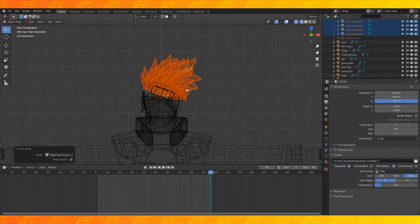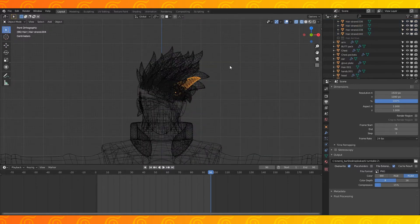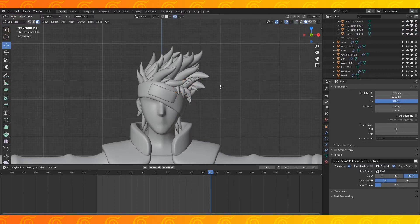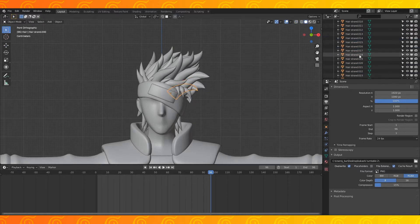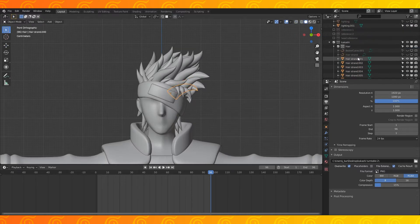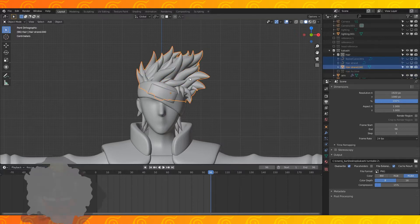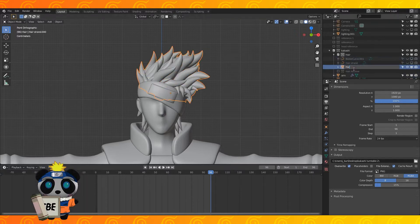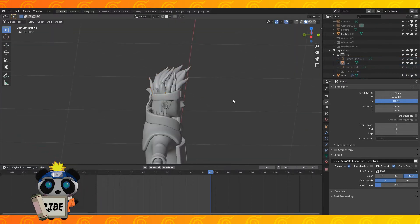This will change the curves into meshes. I think we discussed this while modeling the hair. Again, if you have geometry limitations, you probably want to simplify these curves before converting them. Select all the hair meshes and hit Ctrl J to join them into one object.